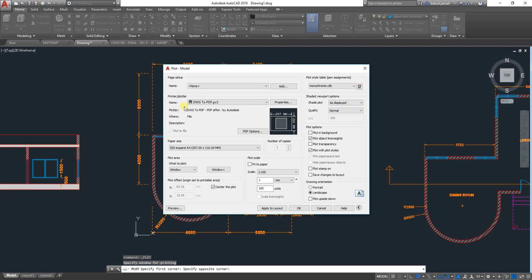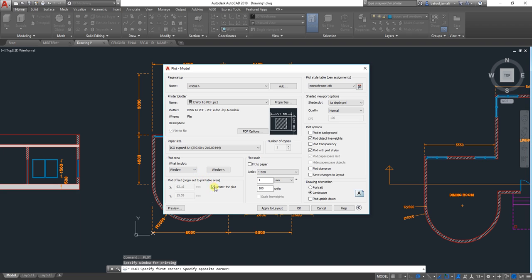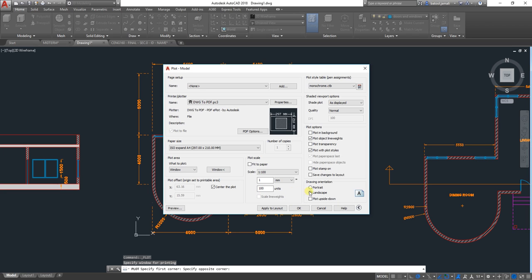So, printer is DWG to PDF. Choose your paper size. The Plot Area, which is Window. And then make sure that it's in the center. Make sure to change the scale to the scale that you want.